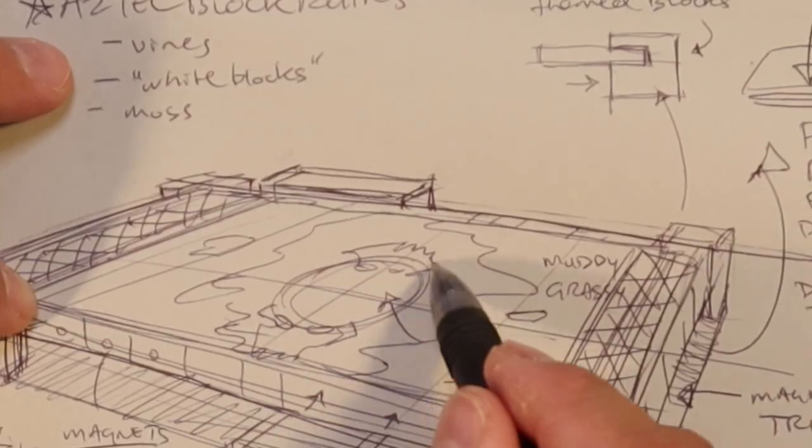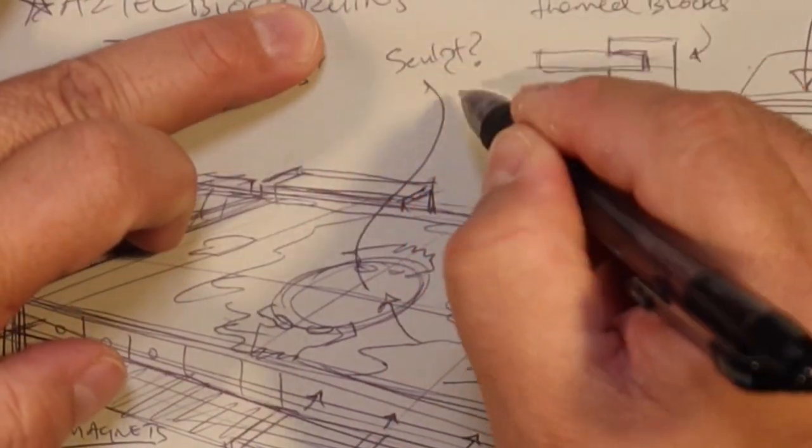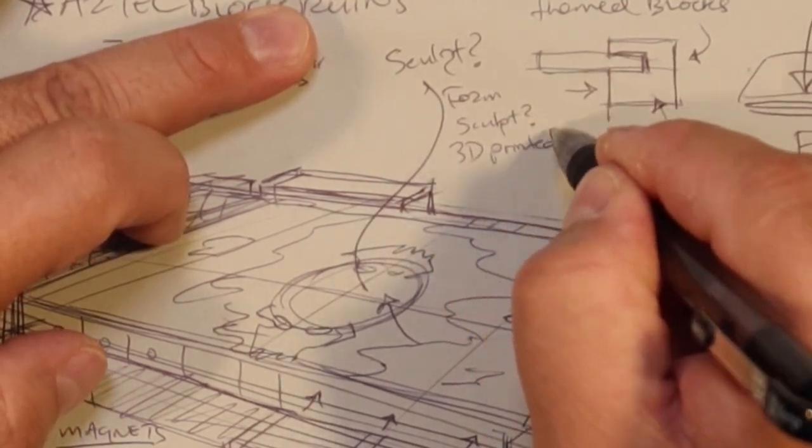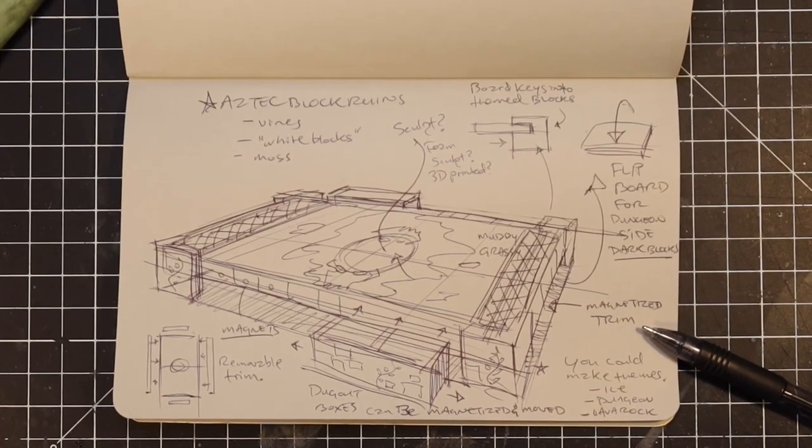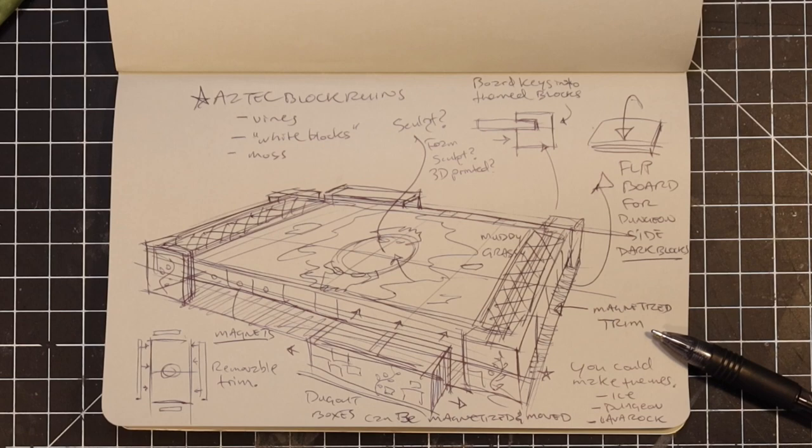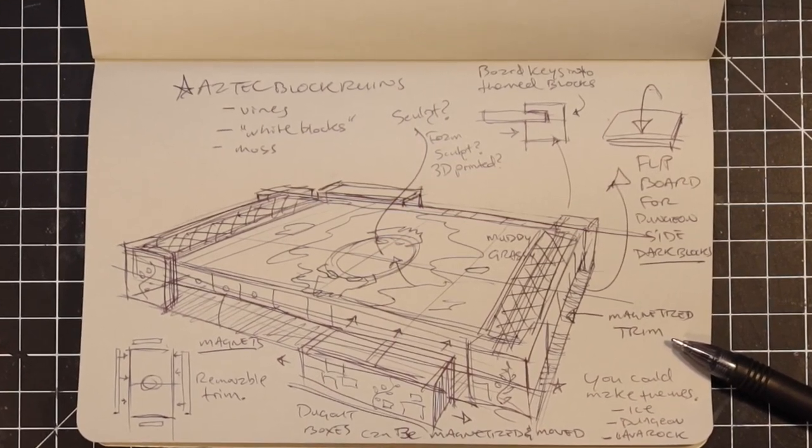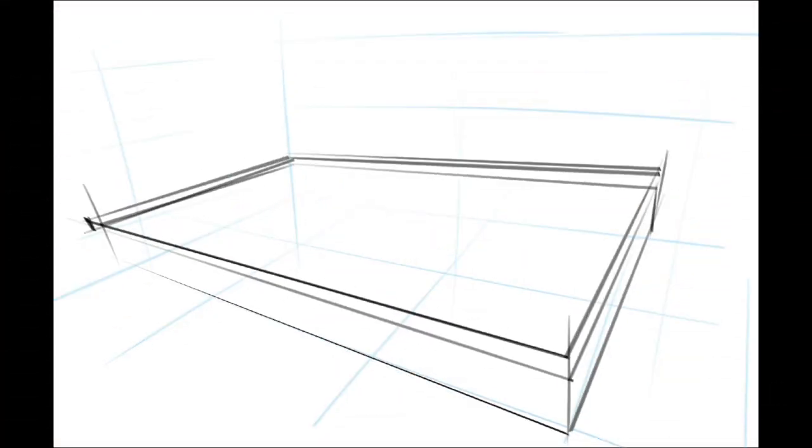I'm not exactly sure how I'm going to work out the skulls and logo in the center of the field but I have some ideas. With the idea out of my system I can now concentrate on doing a proper concept drawing using Procreate on my iPad.